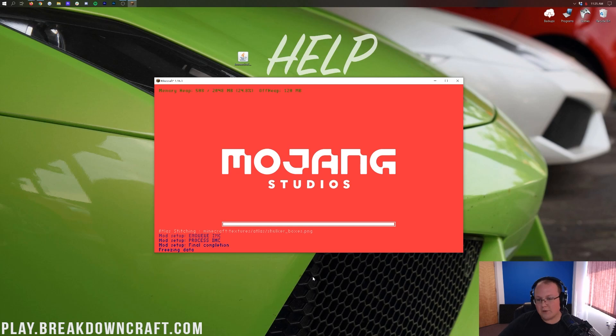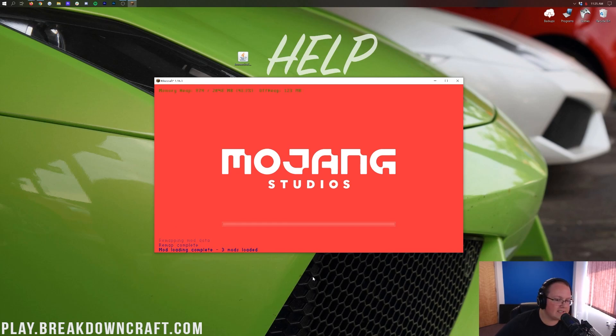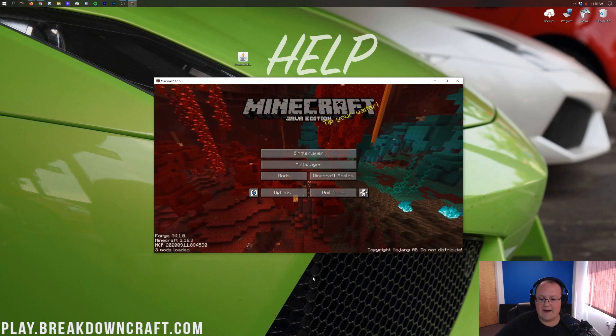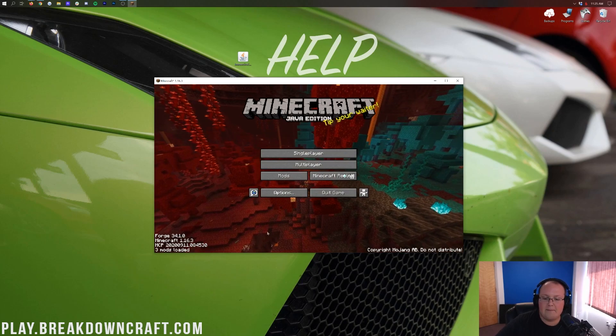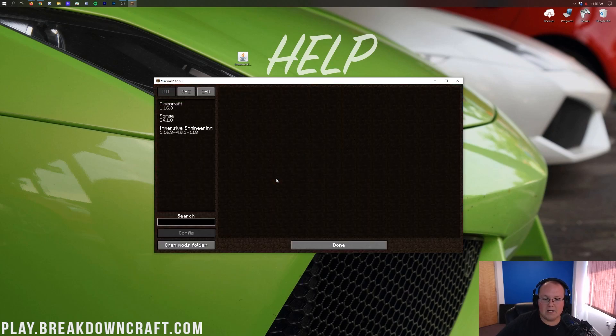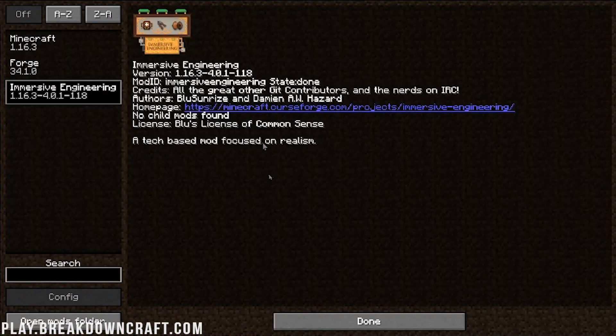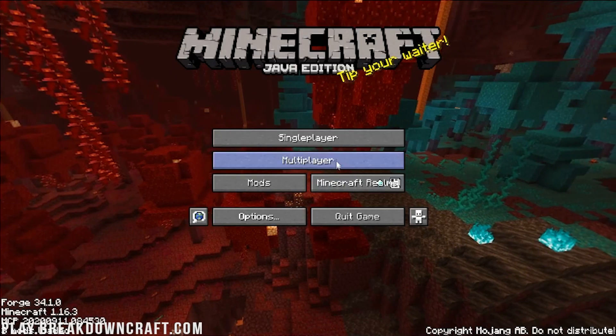But as you can see here, it's kind of froze on the startup. Don't freak out if it does this. It'll unfreeze itself. That's something that happens all the time. But now if we click on the mods folder here, we'll be able to see Immersive Engineering. There it is, and it is working.